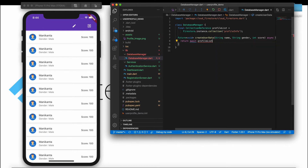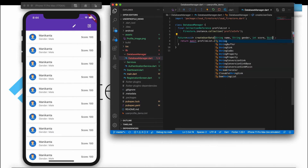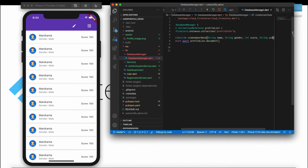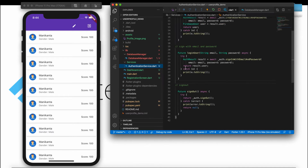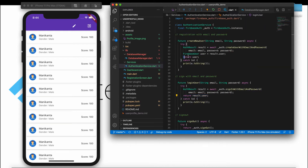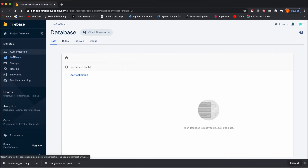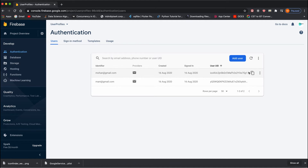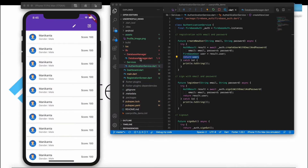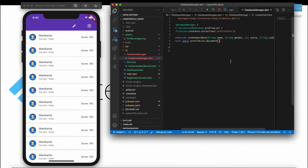We'll take the collection reference — profileList.document — and along with that, since we are creating data for every user, we need a unique identifier which is the UID. We get this UID from the user object in our authentication services. In the Firebase console under Authentication, every user is identified with a unique user ID, and using this UID we will create data for each unique user inside the document.